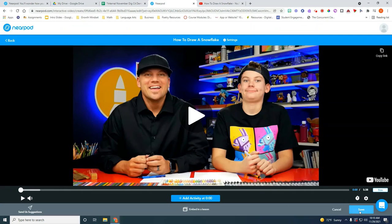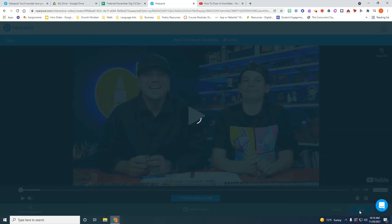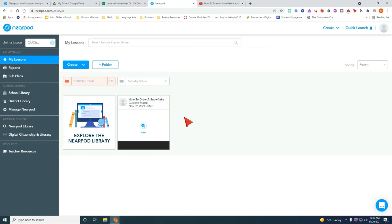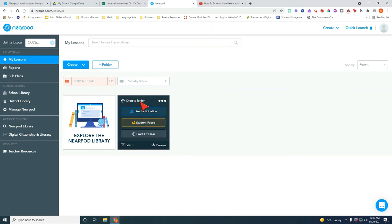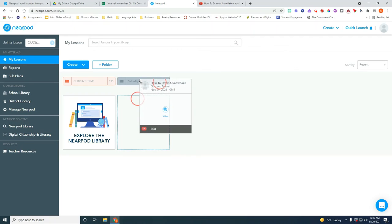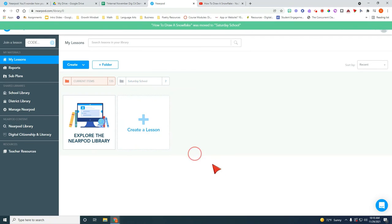So I'm going to go ahead and save it. And it's going to save it as a standalone video. So when you launch this all the students are going to do is actually watch the video and interact with it. So I'm going to go ahead and click and drag this over here to Saturday School. So now we have three items here.